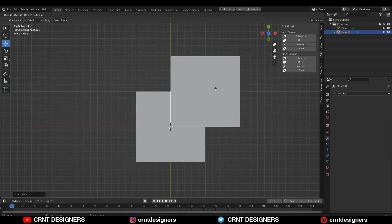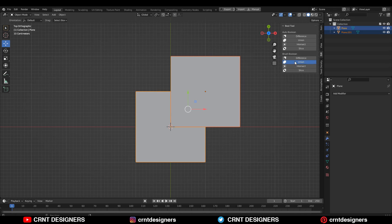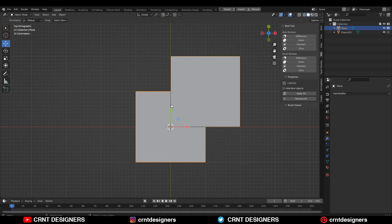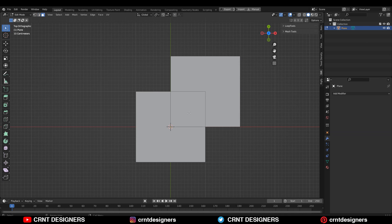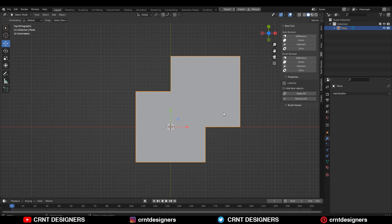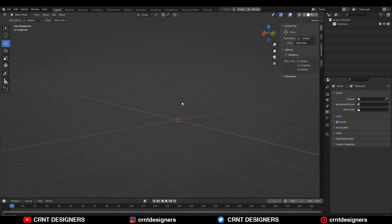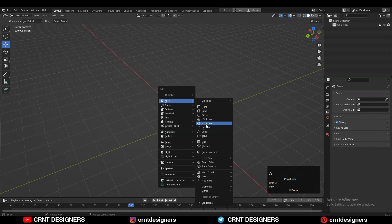Here you can see I have used the union boolean operation on these planes and I have got double faces at that intersection part. So when we use the union boolean operation with 2D shapes we get that intersection part — that's why we need to delete those double faces, and then we can give it a 3D form. We are going to use this same technique in this design.